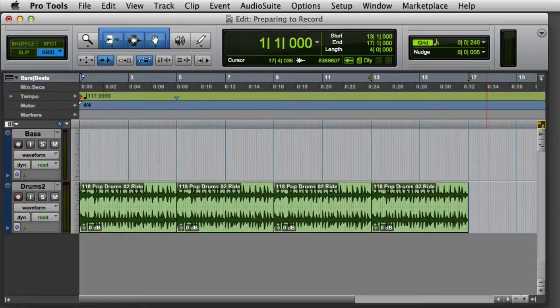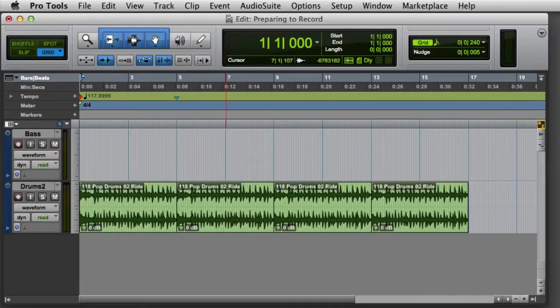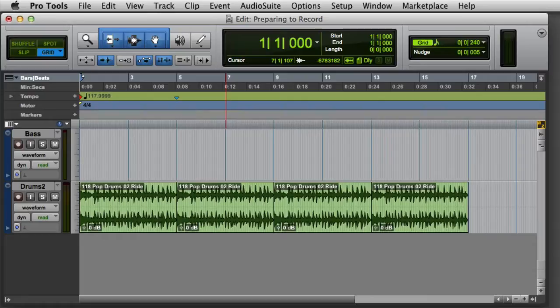You'll want to make sure that the Link Timeline and Edit Selection button is enabled in the Pro Tools toolbar. One of the easiest ways to make a selection for recording is to simply click on an existing clip in the session. Often you'll already have one or more clips in the session in the same location as the new clip that you're trying to record.